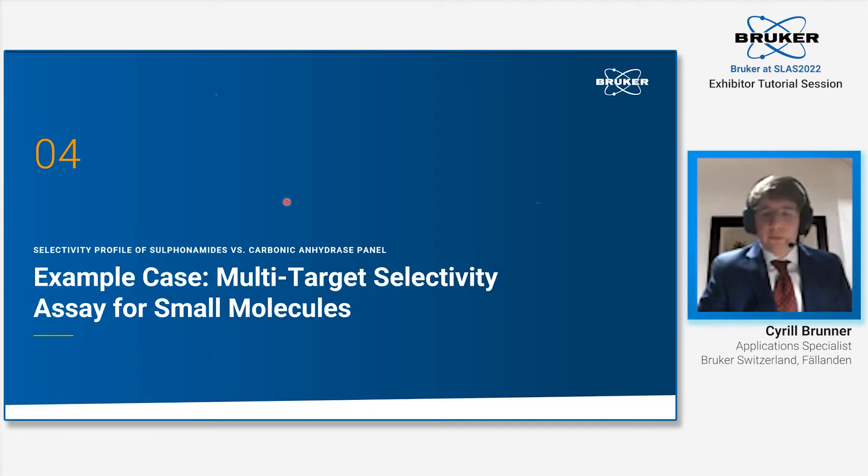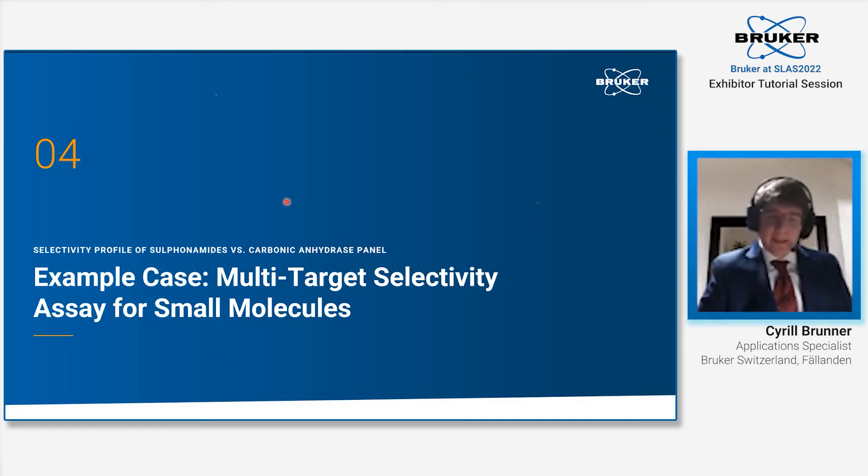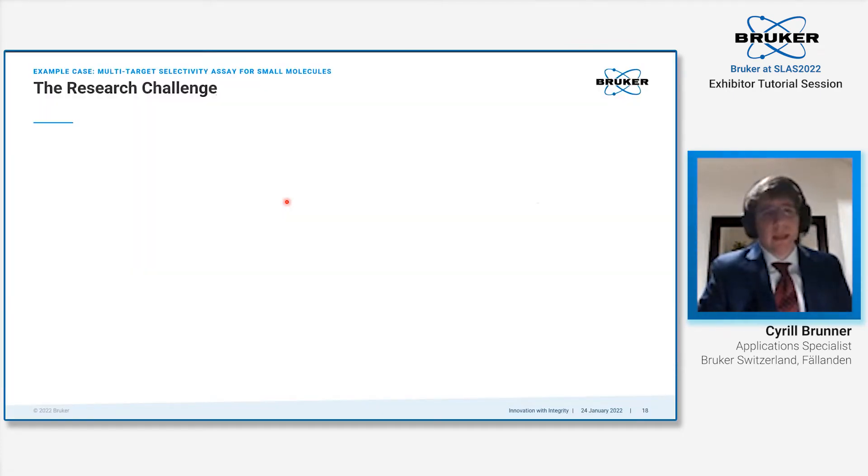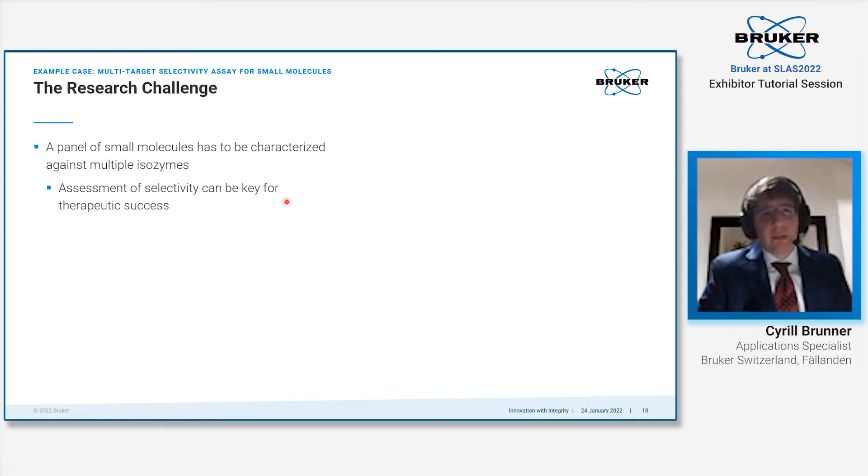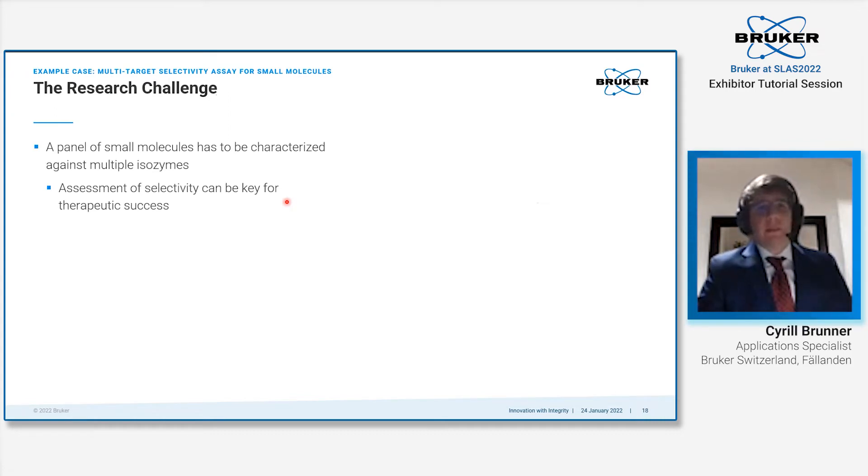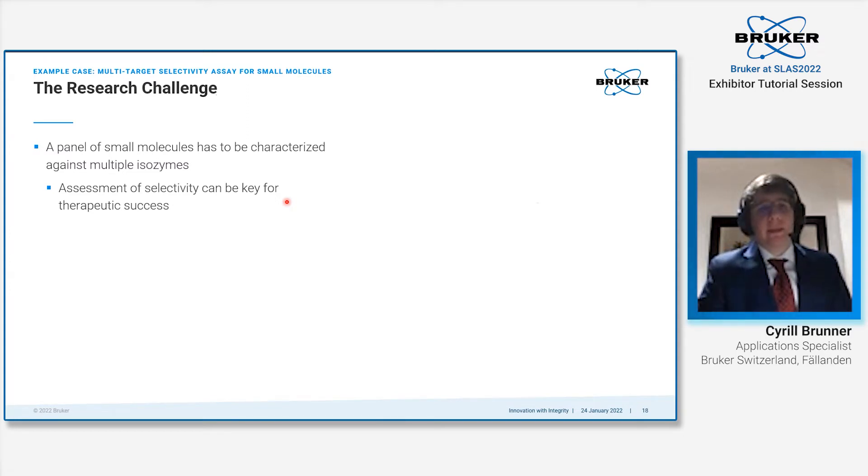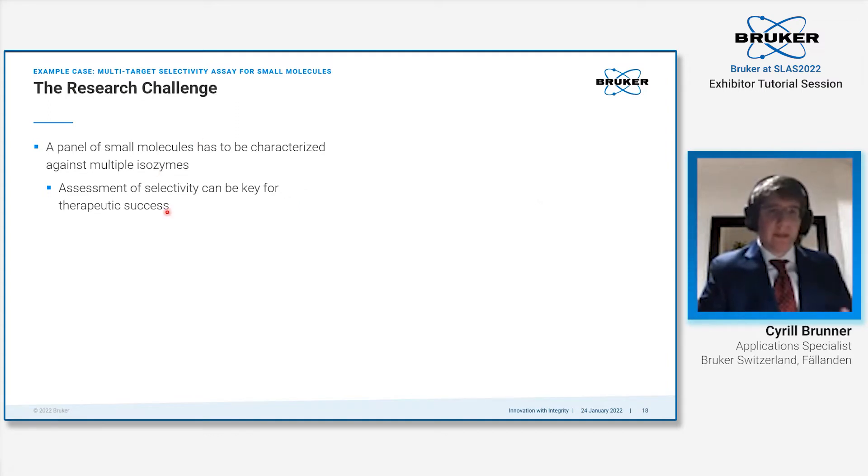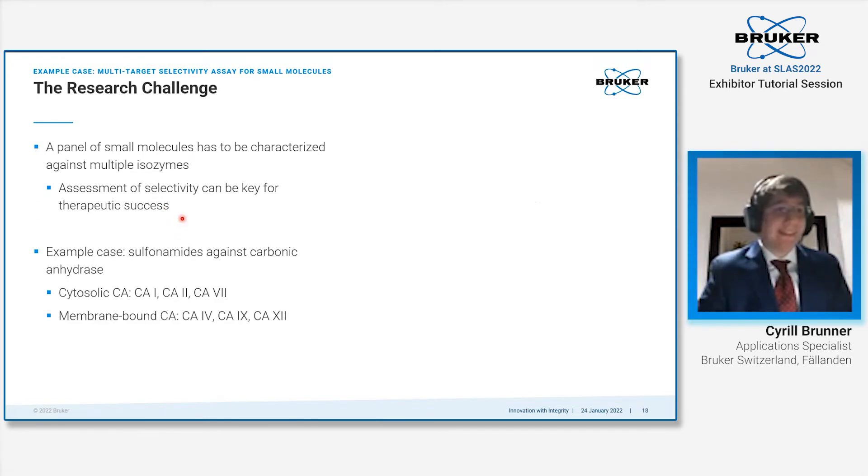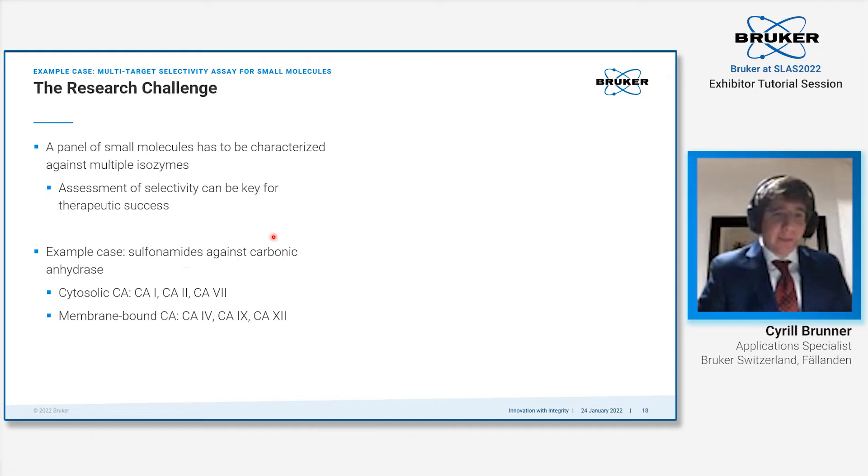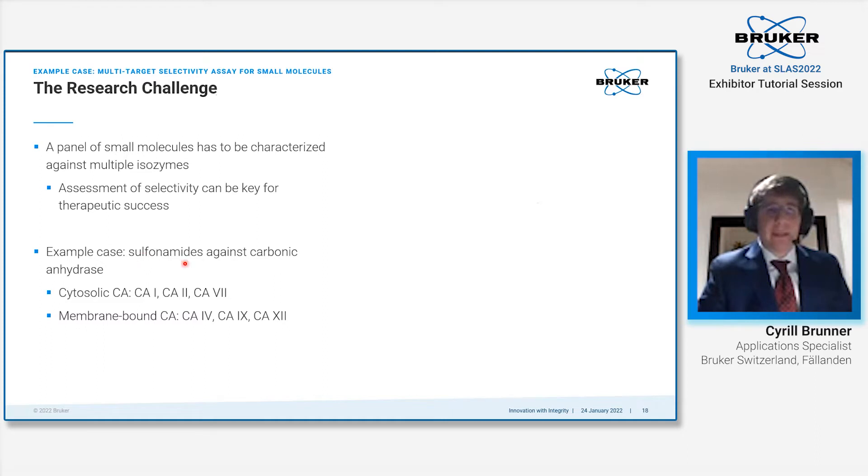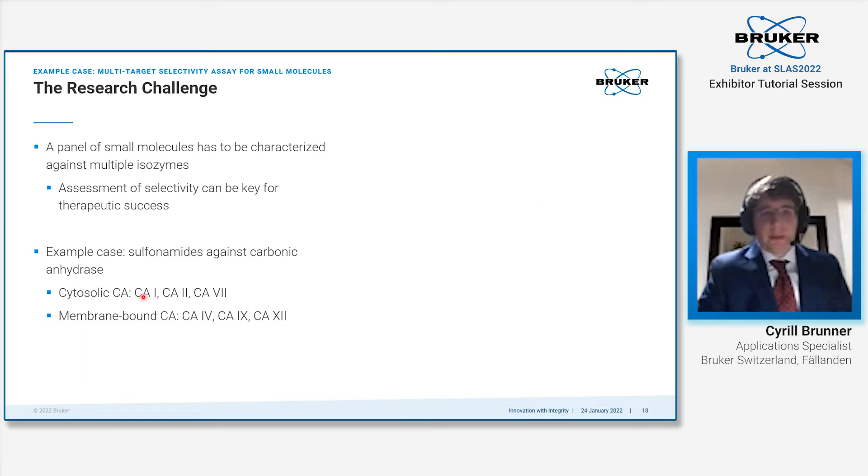With that, we come to the first example case, which would be a multi-target selectivity assay for small molecules. We chose a relatively common case that you would have in lead development: a fair share of compounds that need to be checked against certain isoforms, isozymes, because selectivity is relatively important for therapeutic success. We want to hit the right target. We chose sulfonamides tested against carbonic anhydrase.